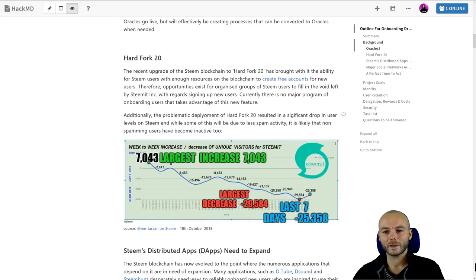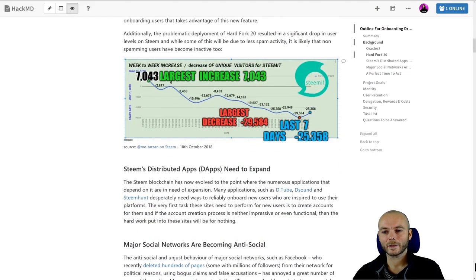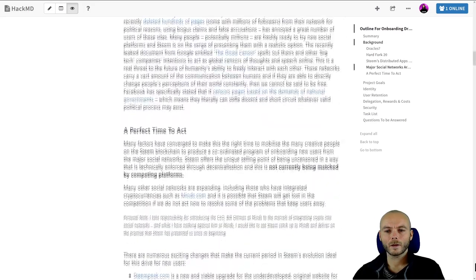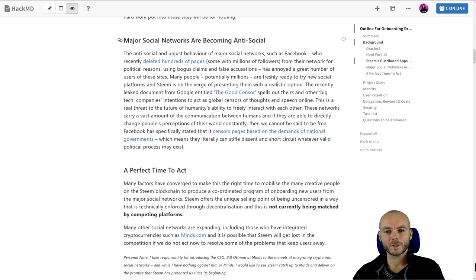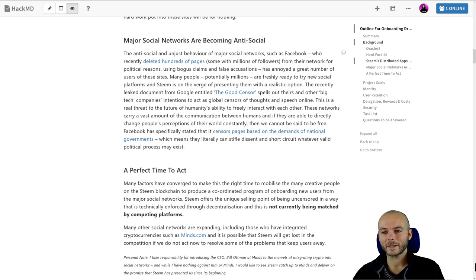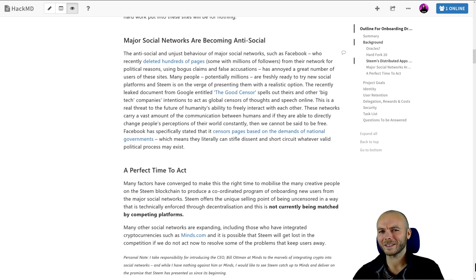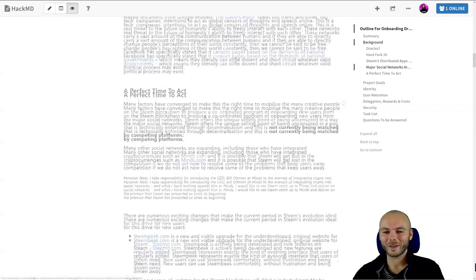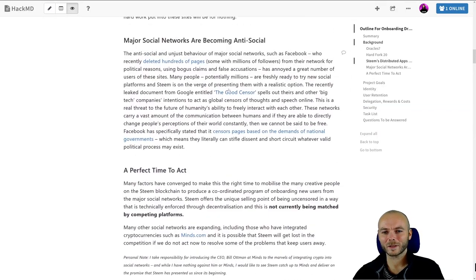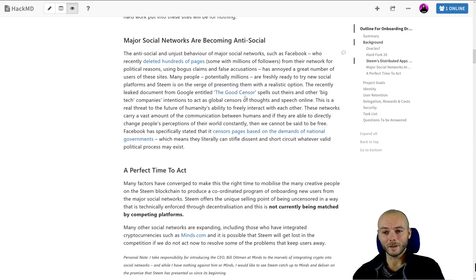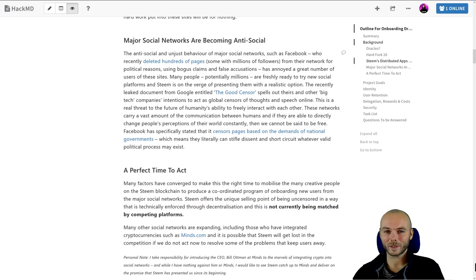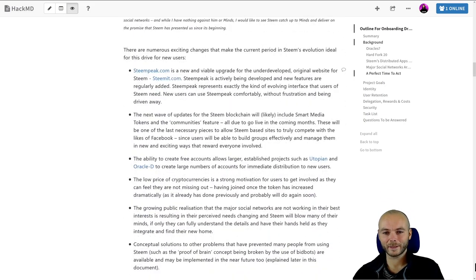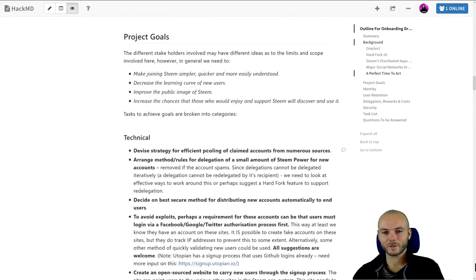I'm showing you here also the fact that the traffic to Steam dropped by 50% after the hard fork 20 issues. It's more or less recovered now, I think. Social networks are becoming anti-social with Google's good censor document that got leaked. You may not be aware, but basically a document was leaked from Google explaining that they need to be the censor of the internet, that it's possible to be a good censor, and it's needed because people just can't be trusted on the internet. I'm not sure I quite agree with that. But along with the fact that Facebook literally deleted hundreds of pages with millions of followers, we have a very large number of people knowing that they want to find an alternative social network, so it's a perfect time to act.